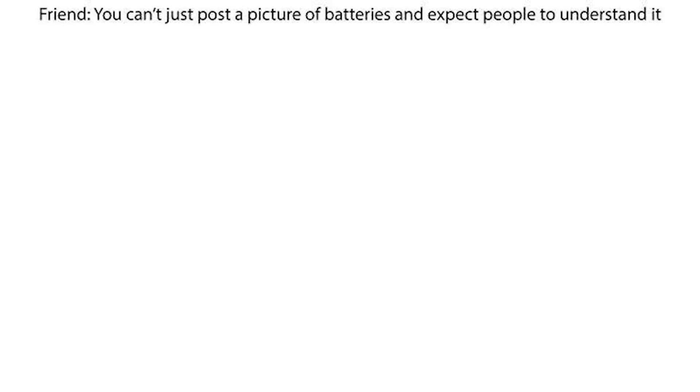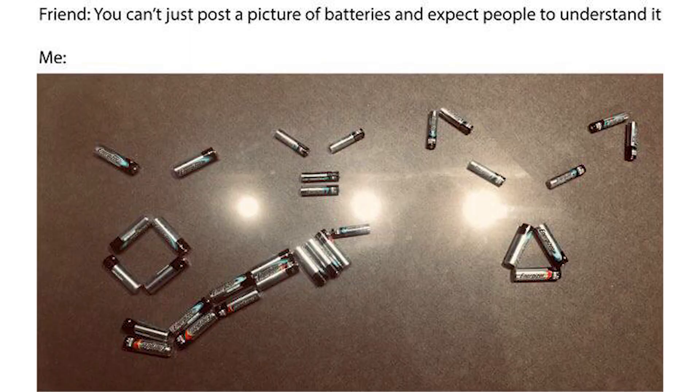Friend: You can't just post a picture of batteries and expect people to understand it. Me.